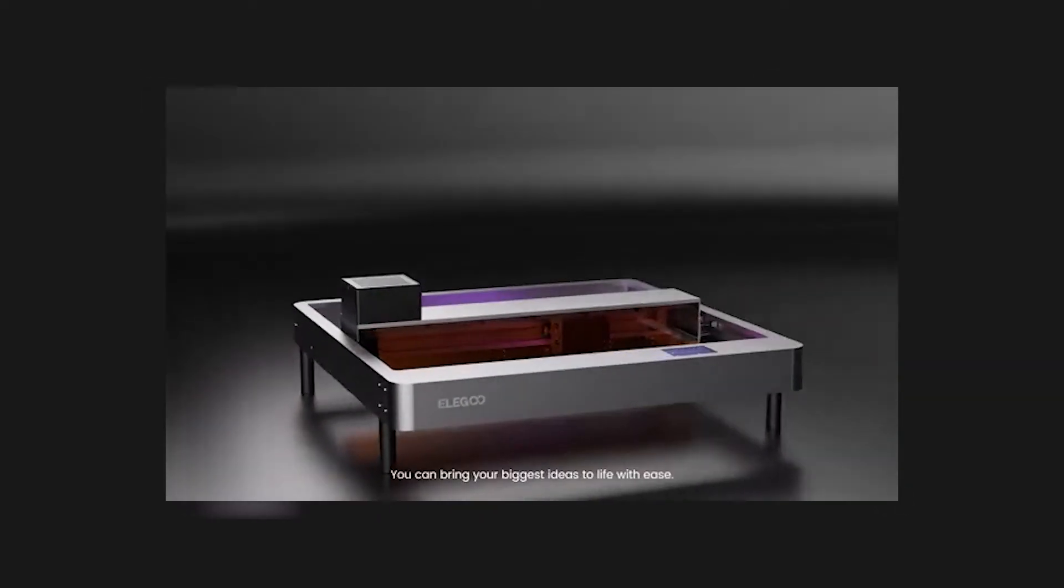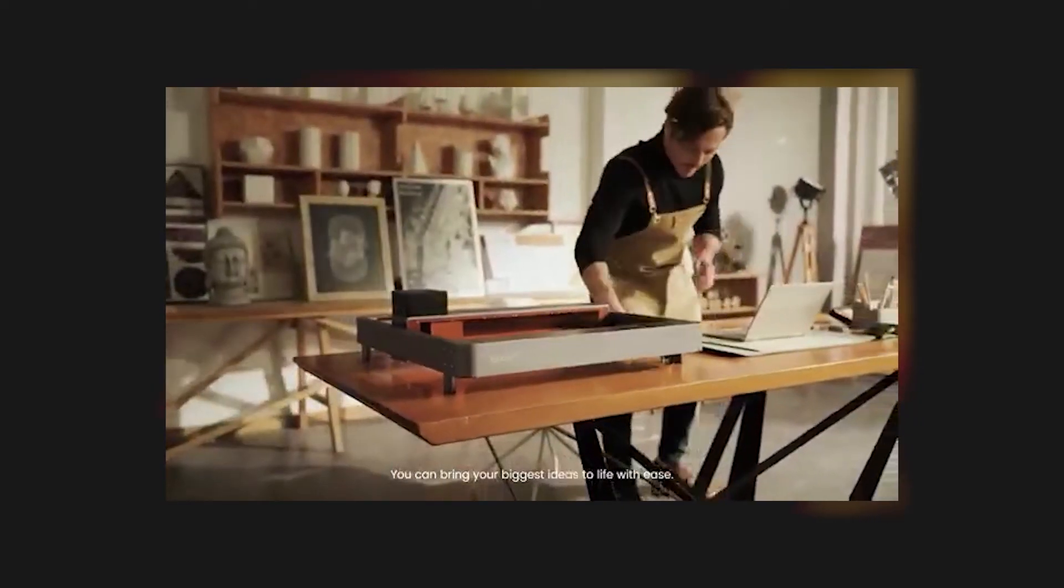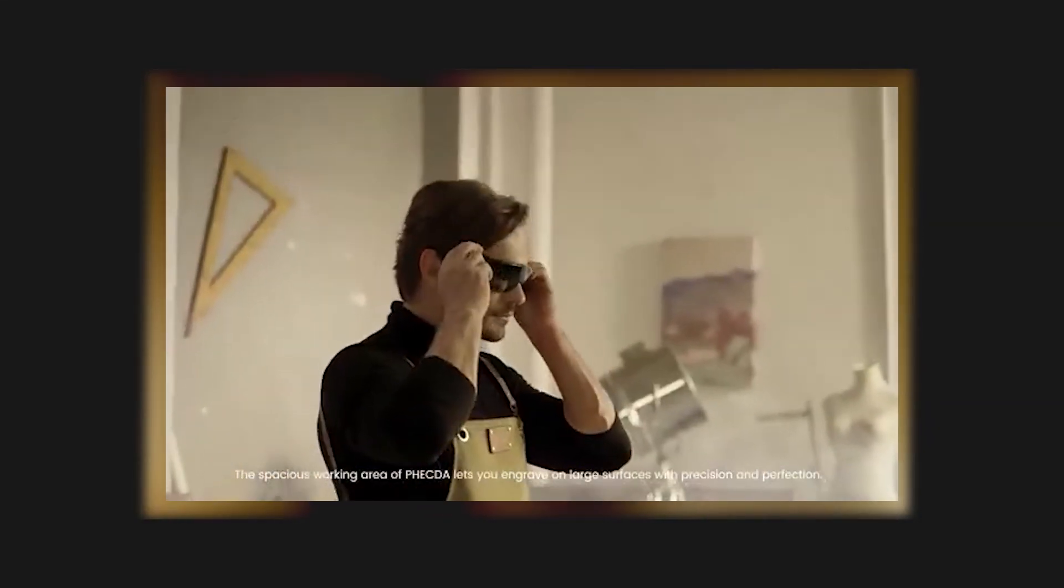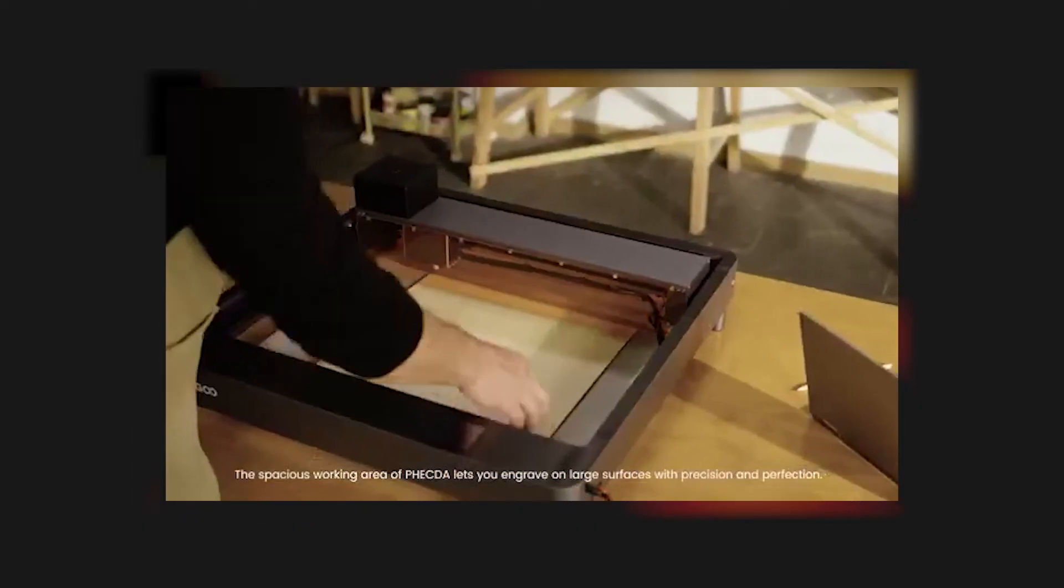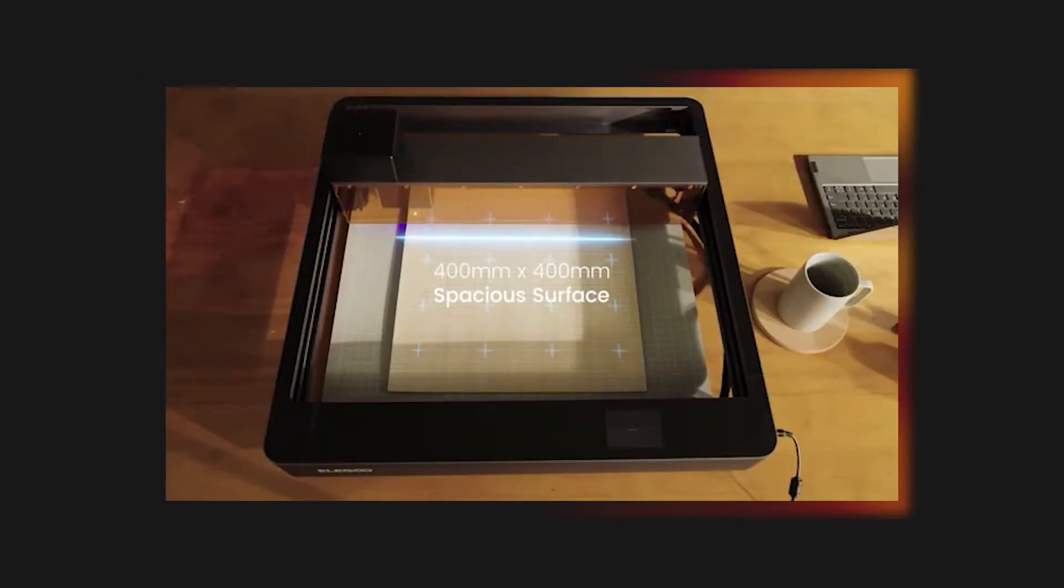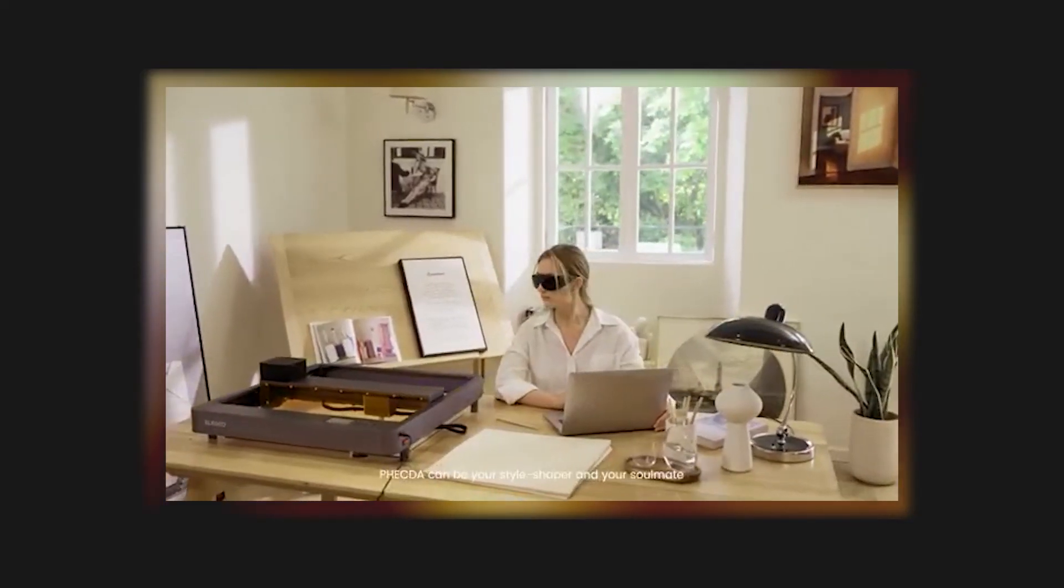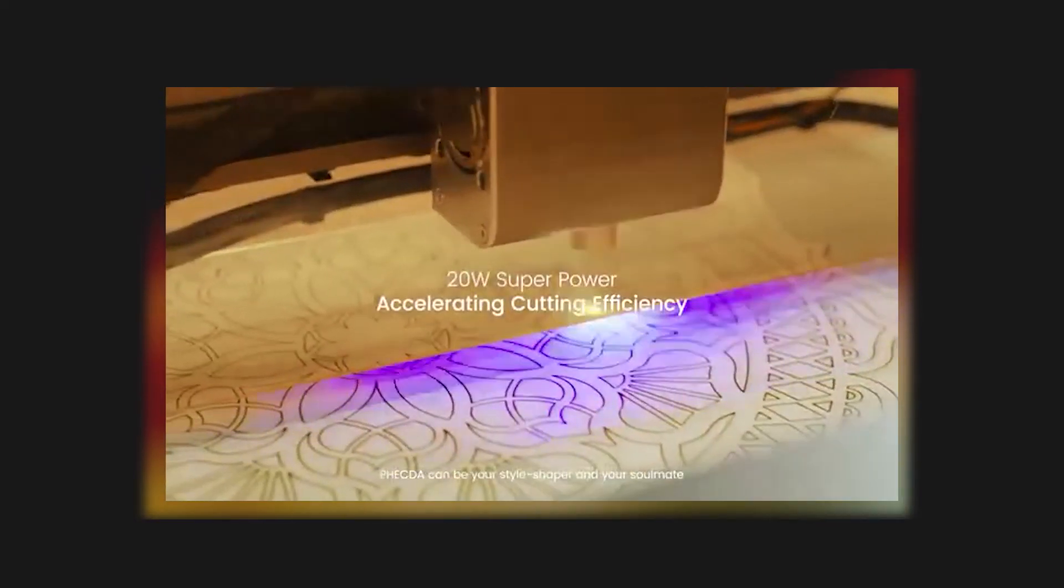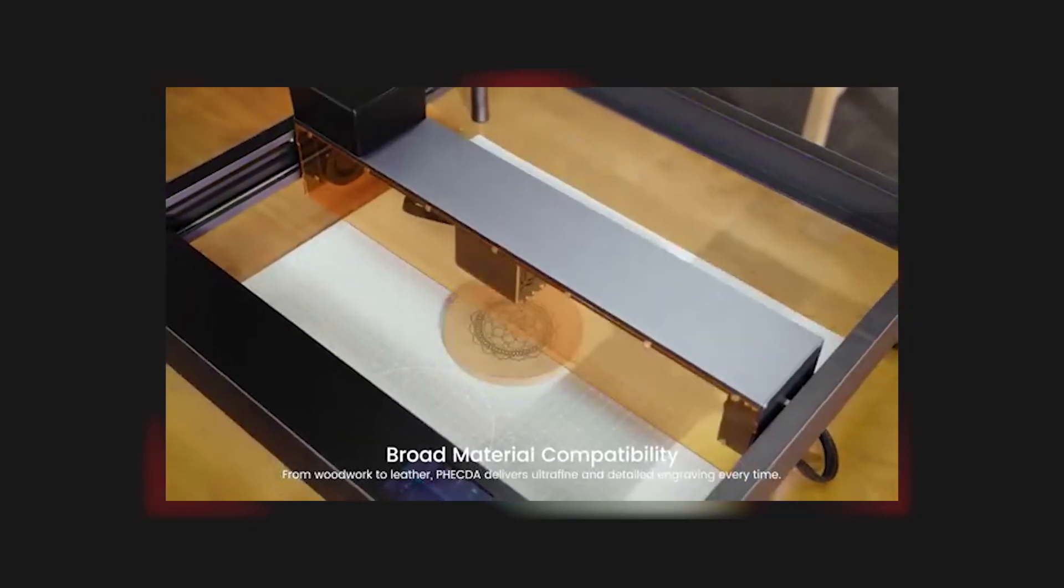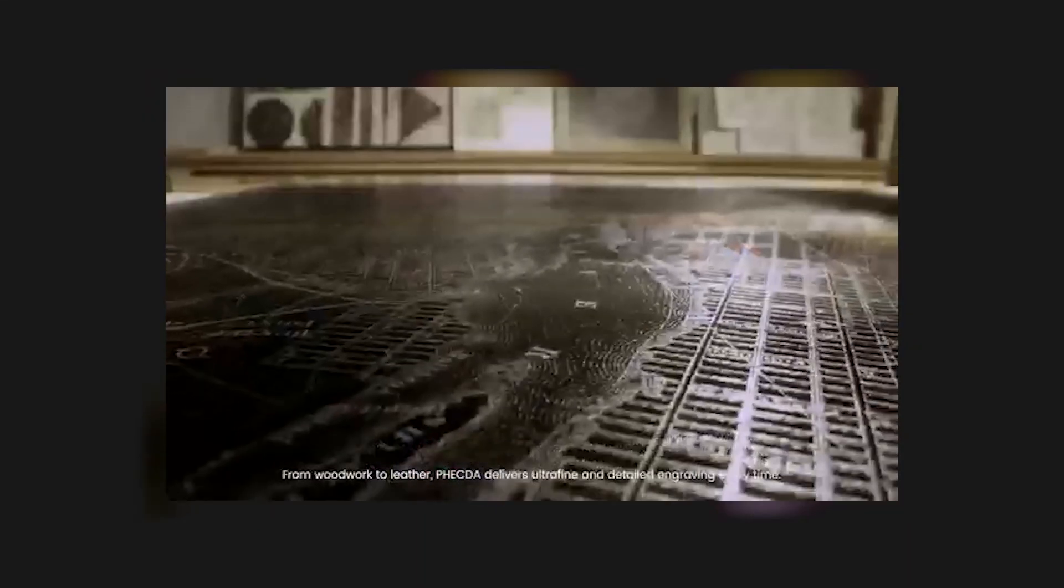You can bring your biggest ideas to life with ease. The spacious working area of Vecta lets you engrave on large surfaces with precision and perfection. Vecta can be your style shaper and your soulmate. From woodwork to leather, Vecta delivers ultra-fine and detailed engraving every time.